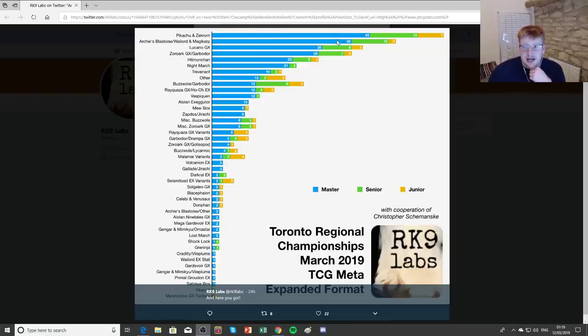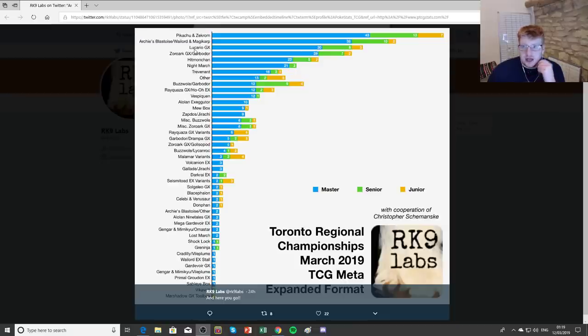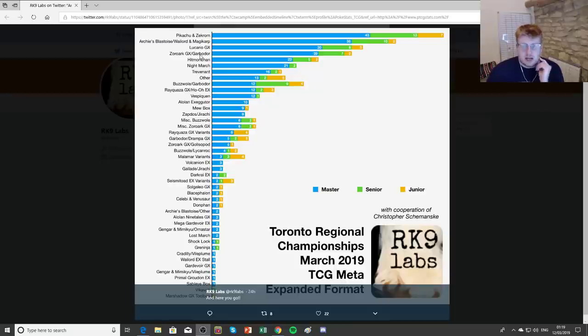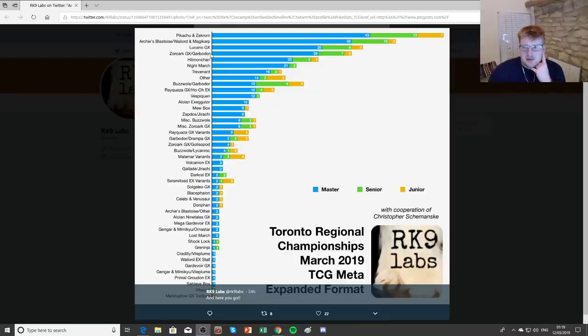Obviously you can get some telling information from the lower age divisions as well, but Pikarom definitely the most played deck, followed up by Archie Stoise. Lucario GX was also a very popular deck, obviously popping up to try and beat some Pikachus, also having a reasonable Zoroark matchup, thanks to having focus sashes and stuff like that. Speaking of which, Zoroark had almost, well had 29 people playing it on the day.